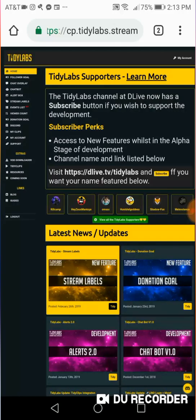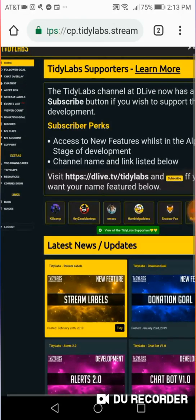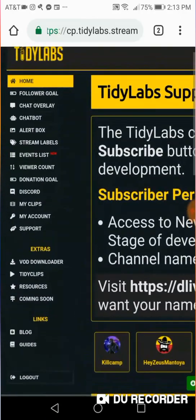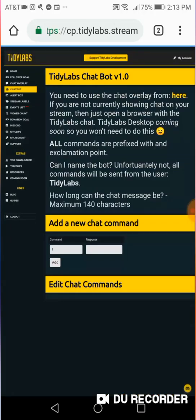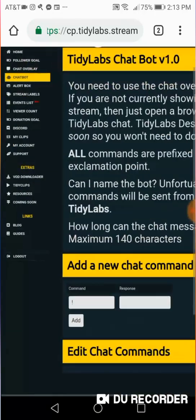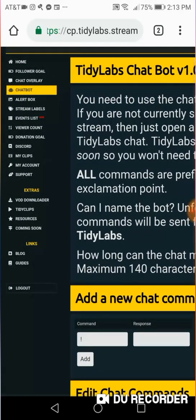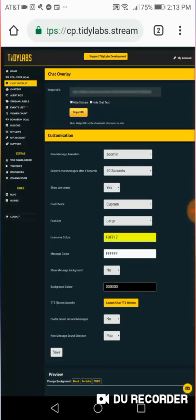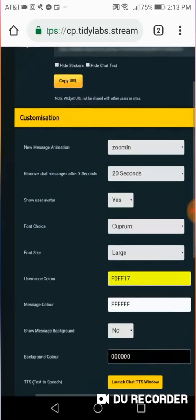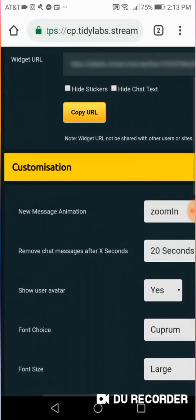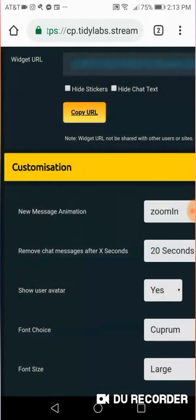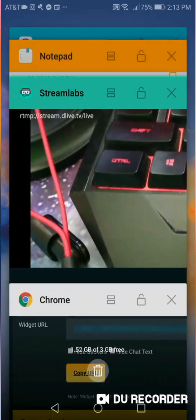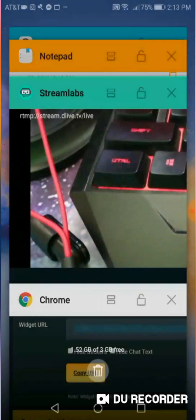So I'm going to show you how to use the chat overlay, but this should also work for the alert box. Just follow the same exact steps, okay? So we're going to click here on, oops, I meant to click on Chat Overlay. We're going to click on Chat Overlay. We're going to go here. We're going to click Copy URL. You're going to click OK. And then you're going to go back into the app called Streamlabs.